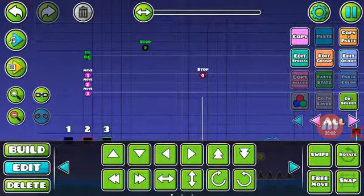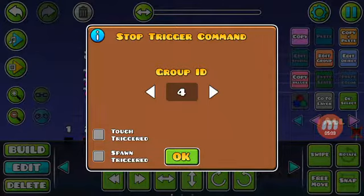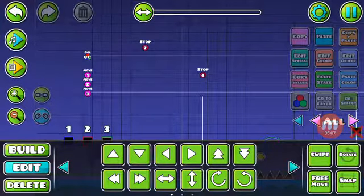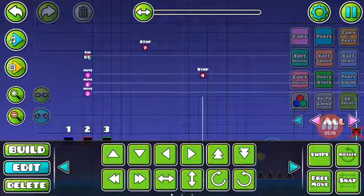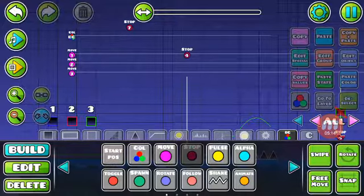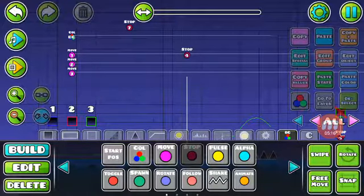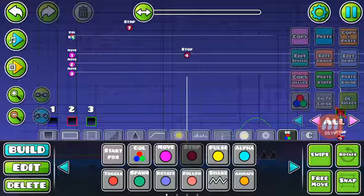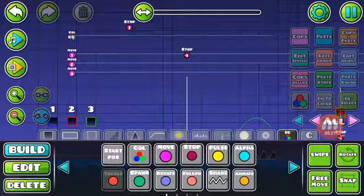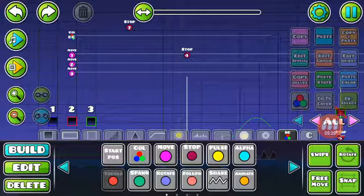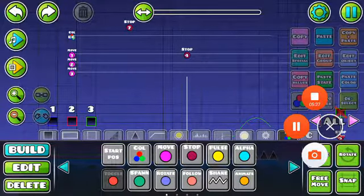So that's already it for this episode. This trigger only stops other triggers by putting them in a group — follow triggers, shake triggers, rotate triggers — and I think you can also disable toggle triggers too. Let me quickly show you something.